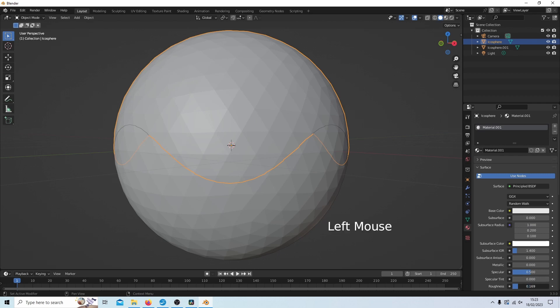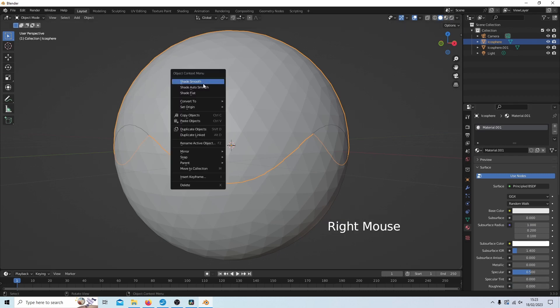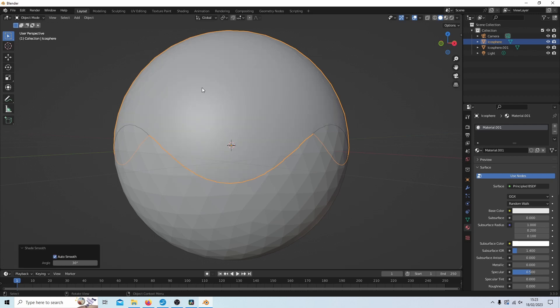Maybe take the roughness down, right click, and shade auto smooth. So we'll look at the colors. You can find the colors up here, or rather the viewpoint shading button here.